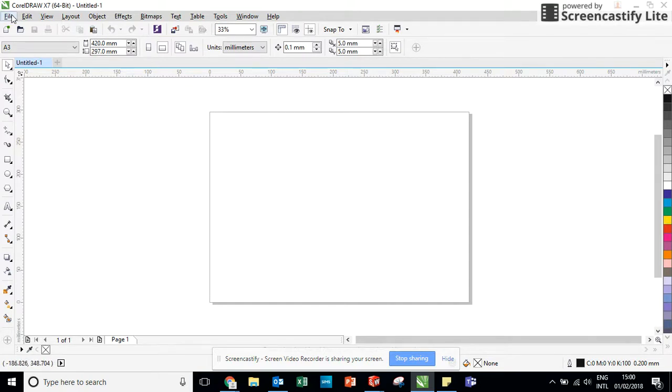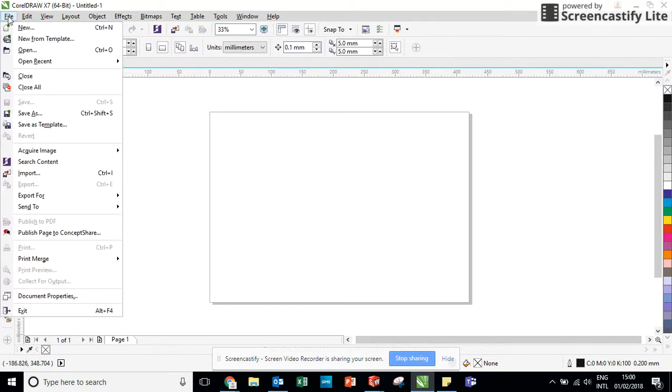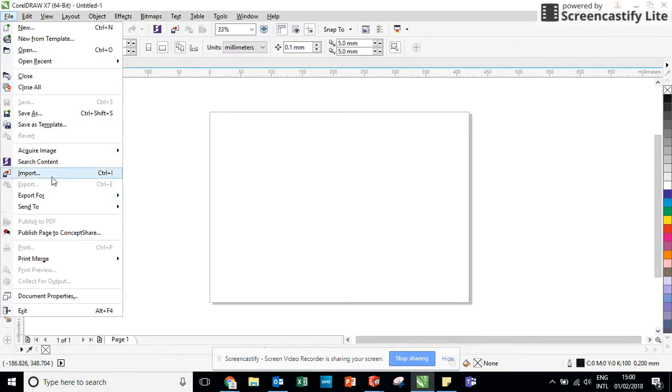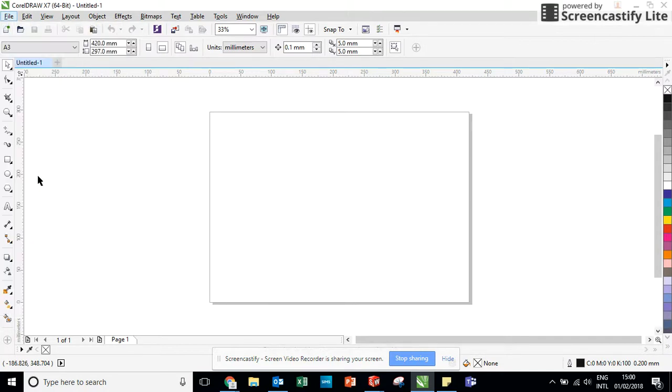Now I'm going to go to file and instead of open, which I would normally do to open a file, I am going to go to import, which is just a little bit further down.